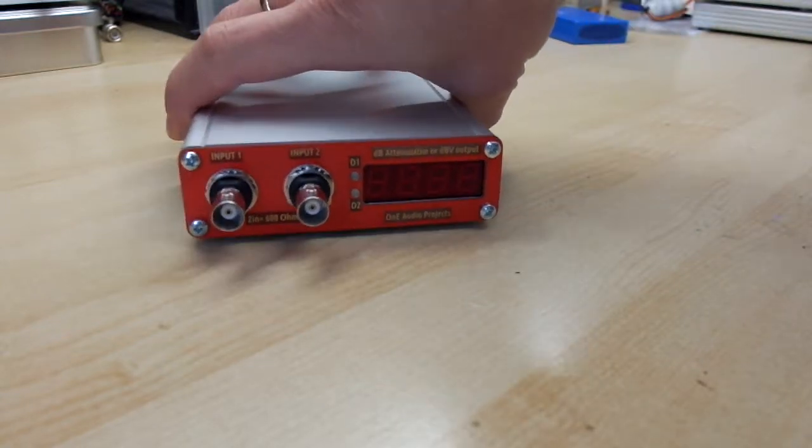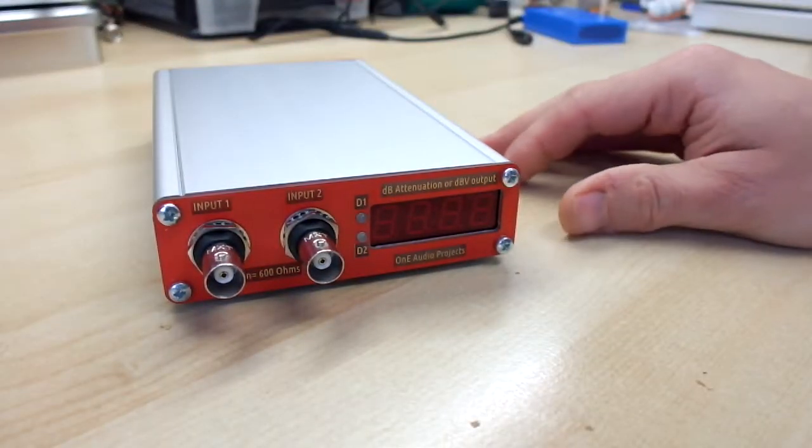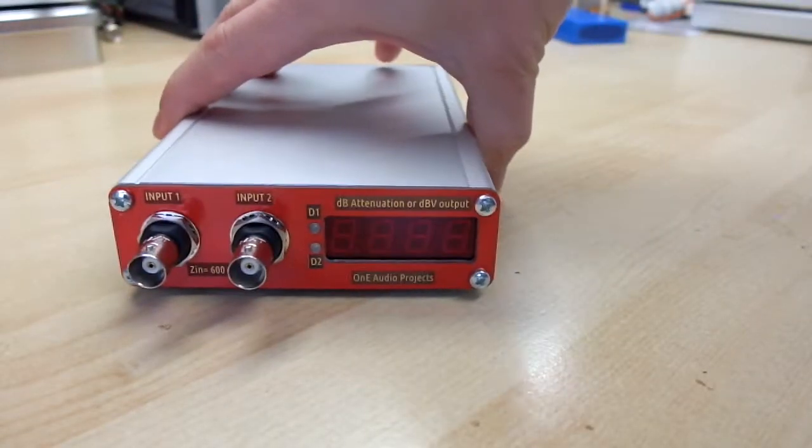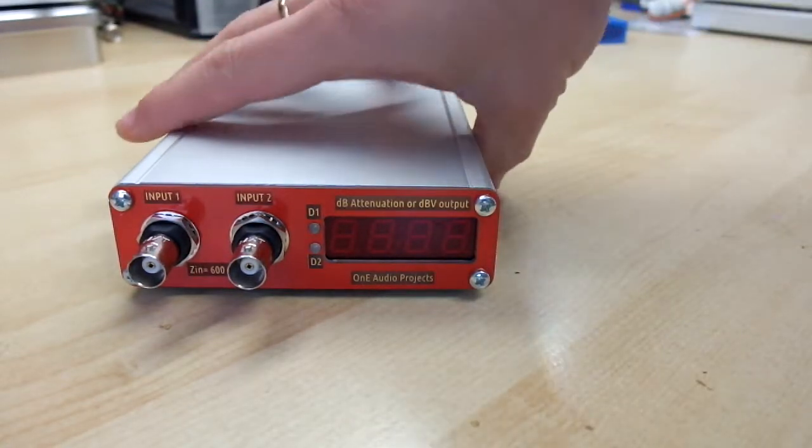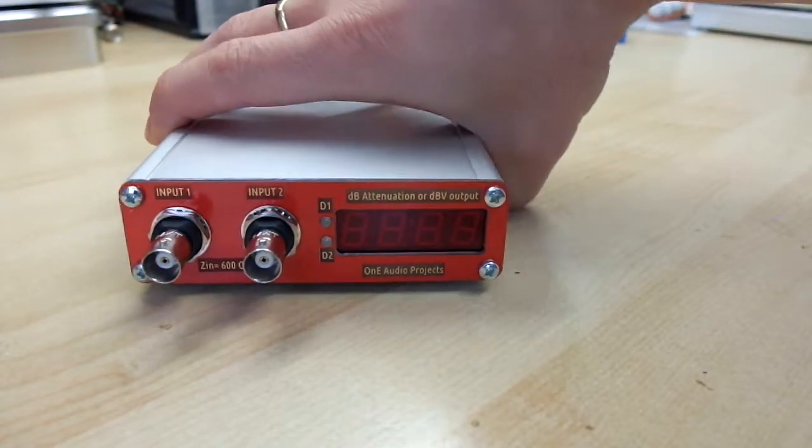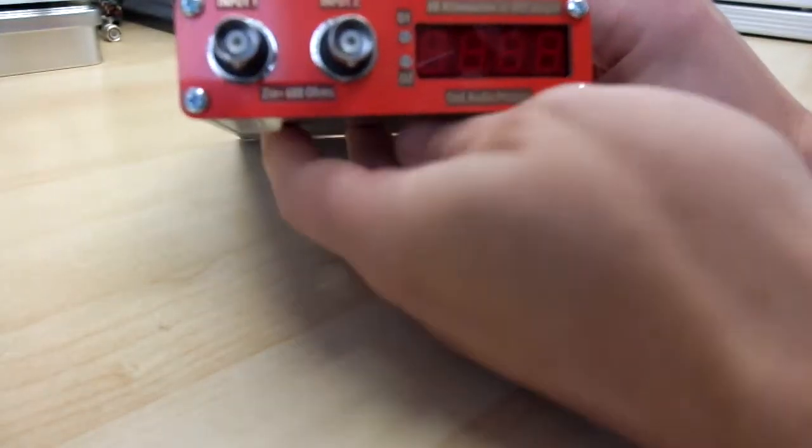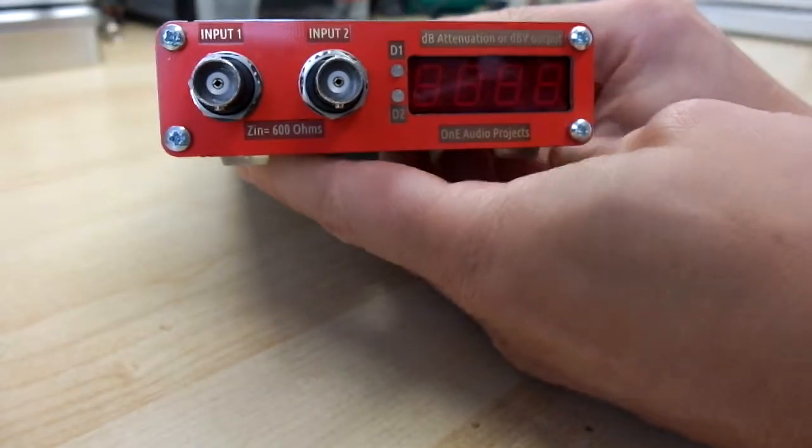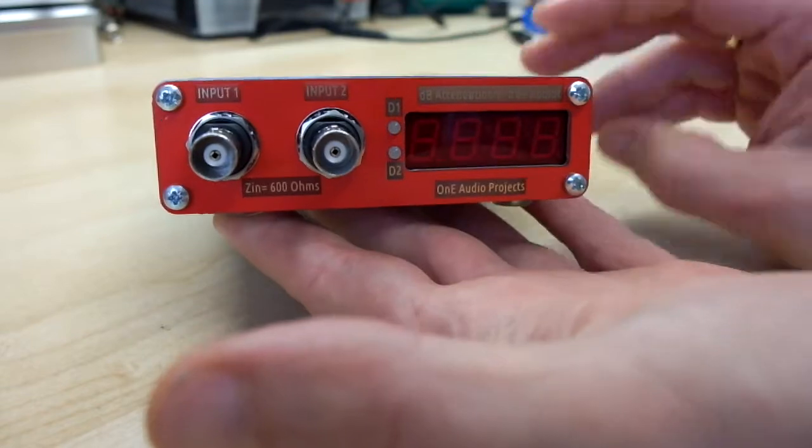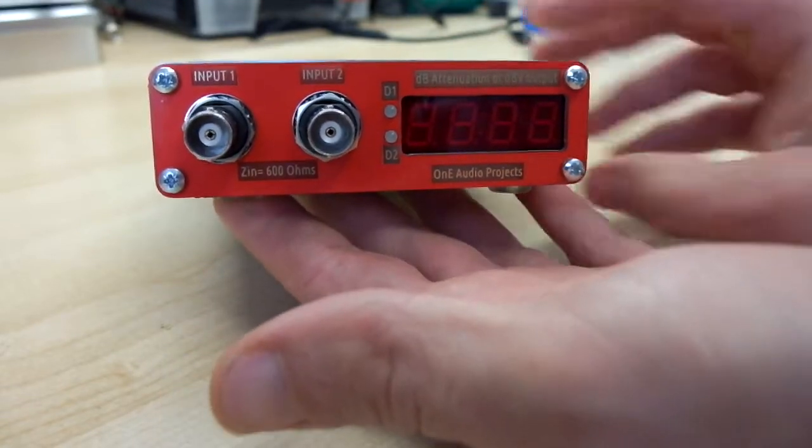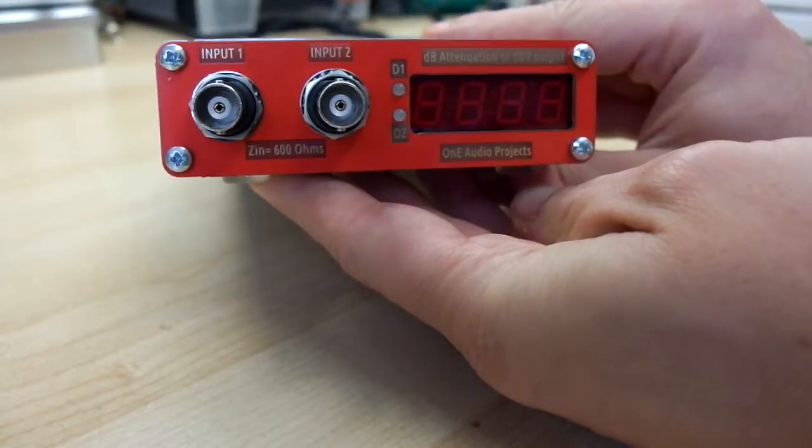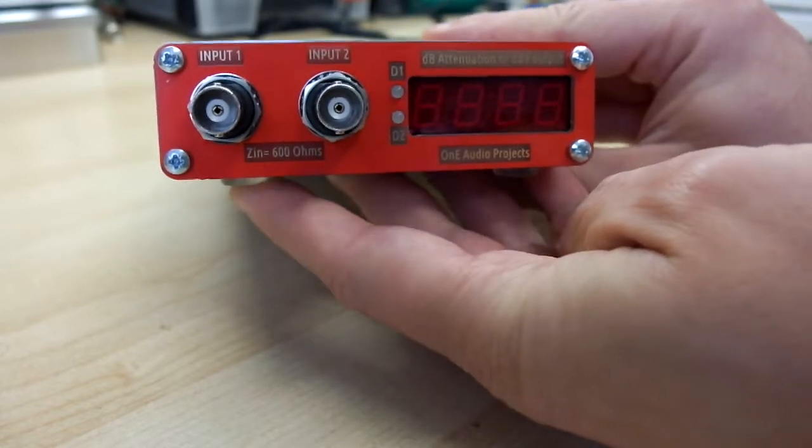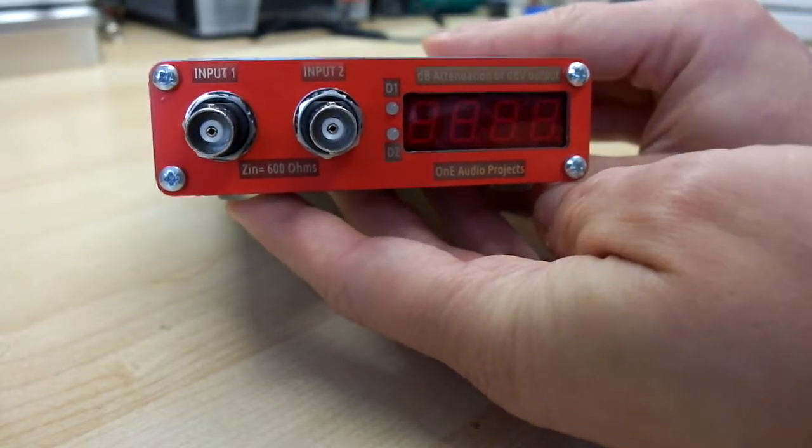I present you the prototype. The attenuator is housed in a small aluminum enclosure from Hammond. In this video, I show you the front and rear panel commands. And in the next video, I will show how to use it in a real situation.